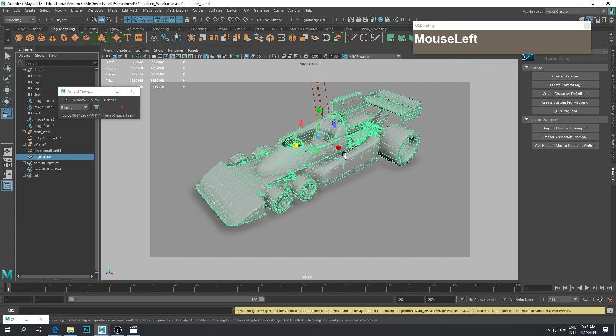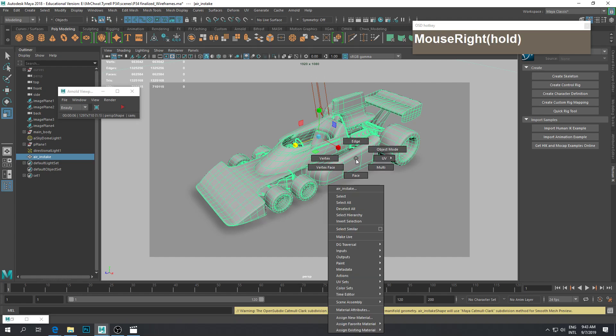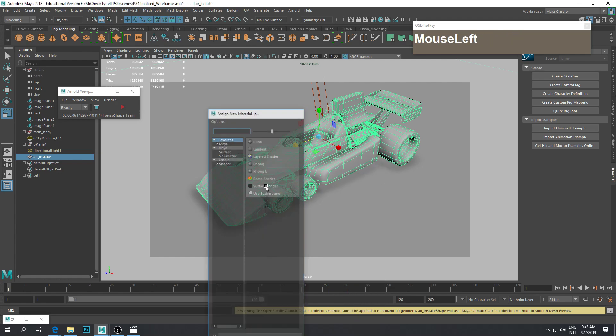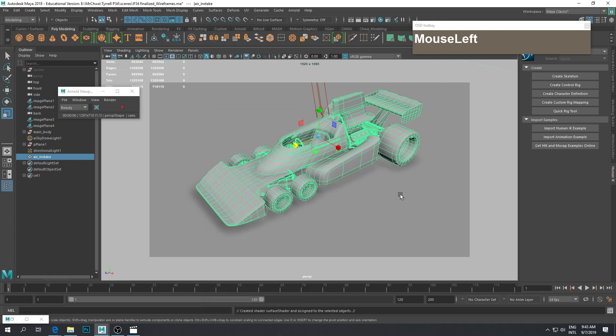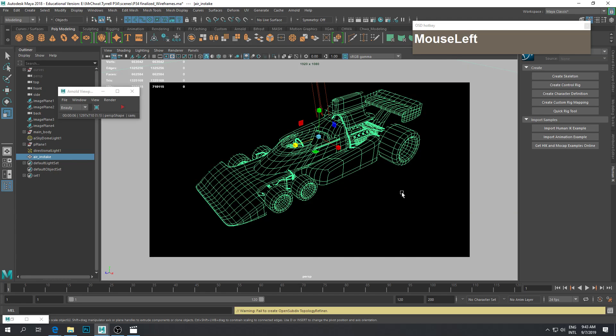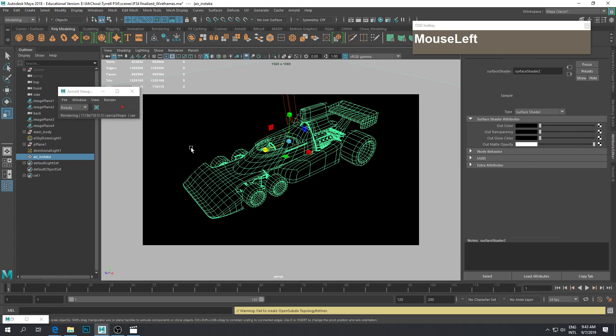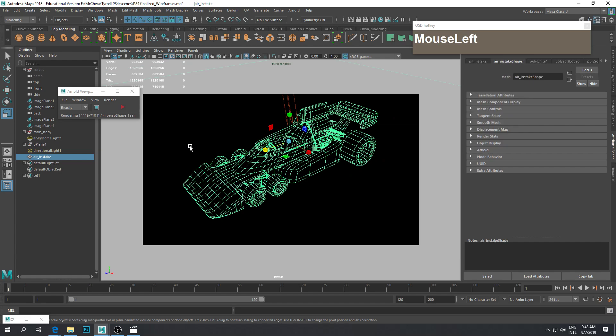Right mouse click and assign a new material. I'm gonna assign a surface shader to it. When you assign a surface shader, and I also selected the ground and assigned a surface shader to the ground, everything is going to turn completely black.